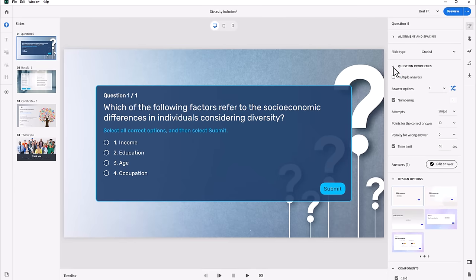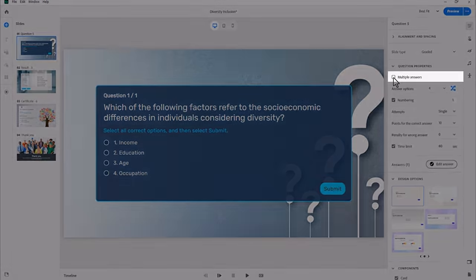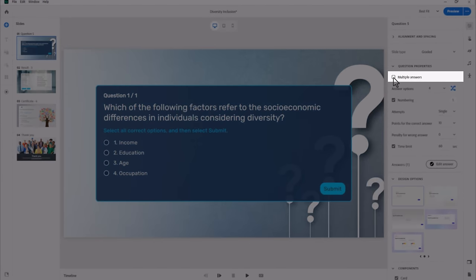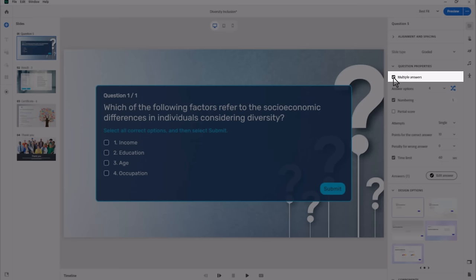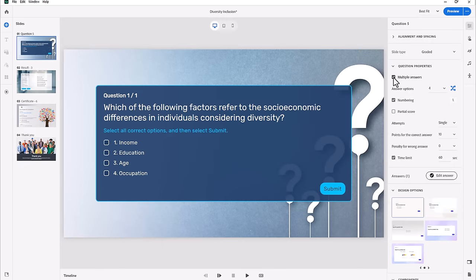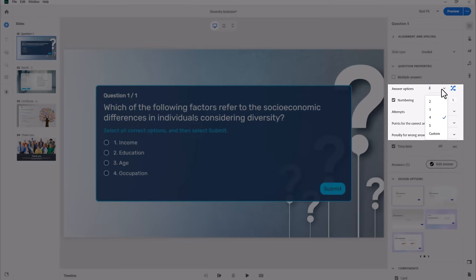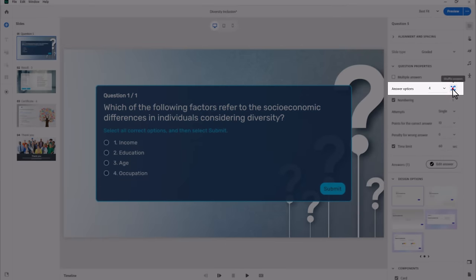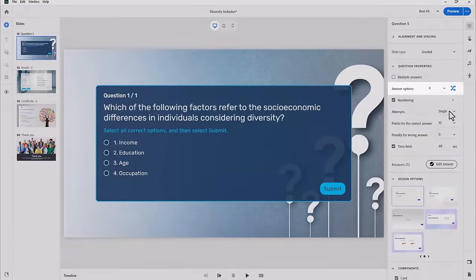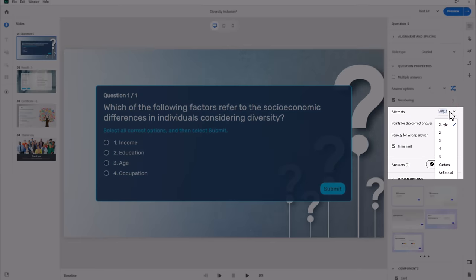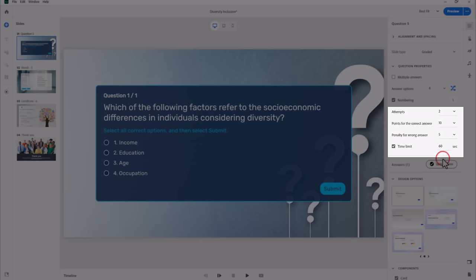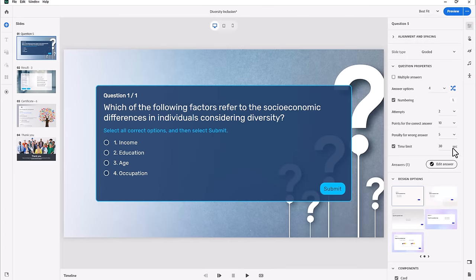If you open the question properties, you'll see the properties that relate to the question on this slide. You can convert a multiple choice single answer question to require more answers by selecting multiple answers. You can select the number of answers from the answer options drop-down. The icon next to this is the shuffle answers option so that the order of the answers is changed for each instance of the quiz.